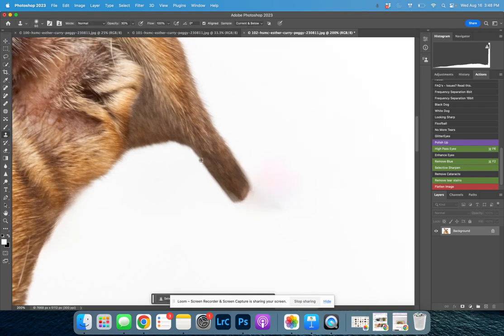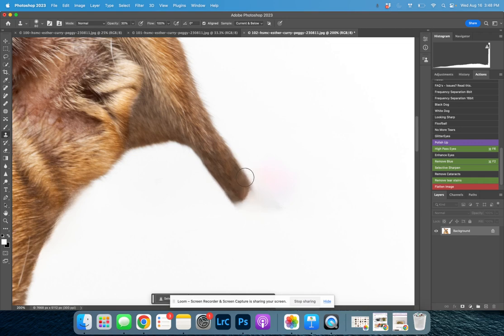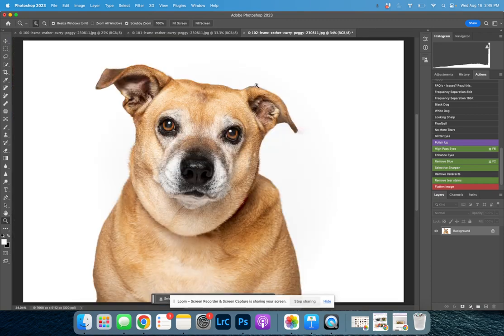Using the clone tool, I'll build back in that hair there. And I think that looks pretty good.